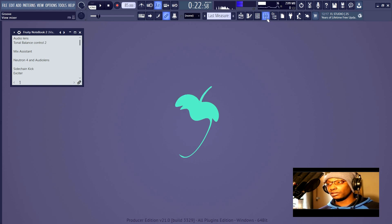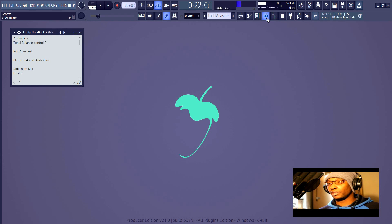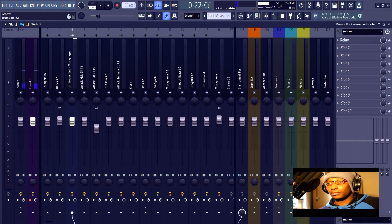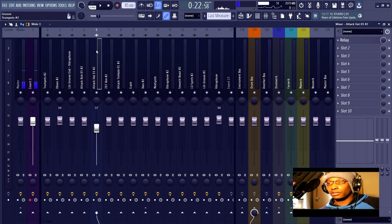The Visual Mixer is separated from Neutron 4. I believe that in Neutron 3, Mix Assistant was inside Neutron 3 itself. Now Mix Assistant is inside the Visual Mixer. If you look over here, I have Relays on every track — and one track has a Neutron 4 equalizer for a reason I'll explain in a minute.